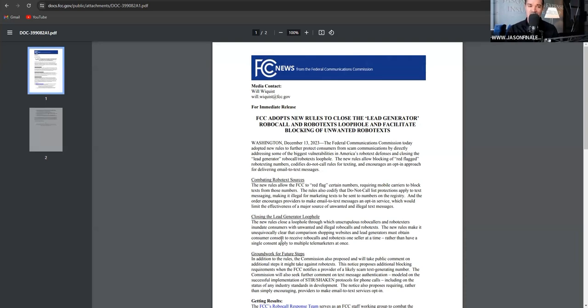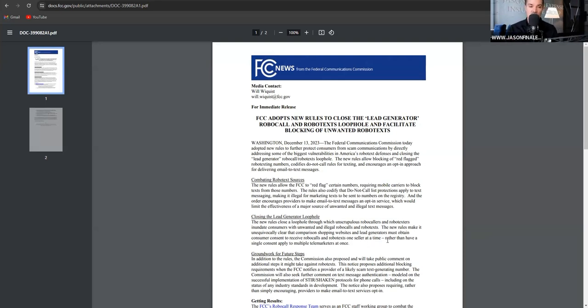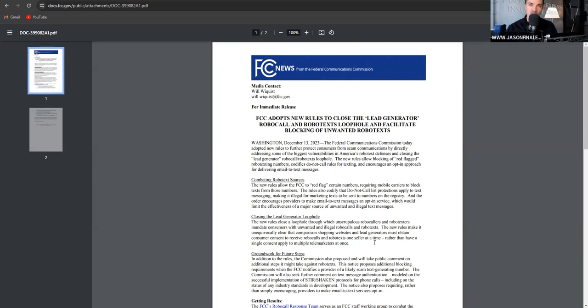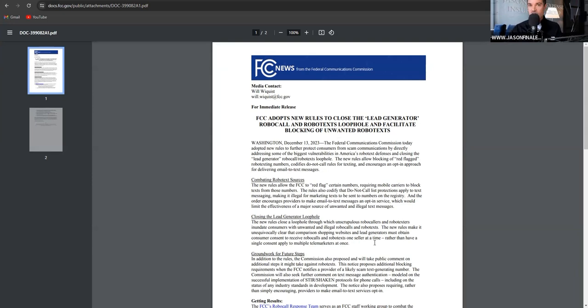The new rules make it unequivocally clear that comparison shopping websites and lead generators must obtain consumer consent to receive calls and texts rather than have a single consent apply to multiple people. So it's single consent. That's going to cause the lead cost to rise a little bit for an organization that's selling the leads all over the place. So if you're in an organization that is selling you a $14, $15 lead and then selling it to somebody else and then somebody else and somebody else, those days are done, which is good for the industry, in my opinion.